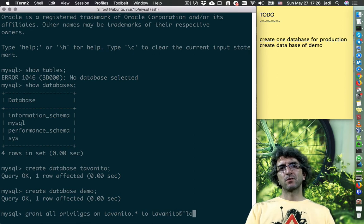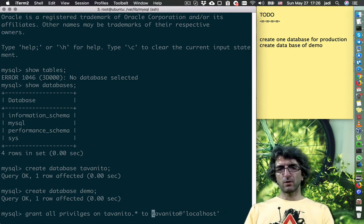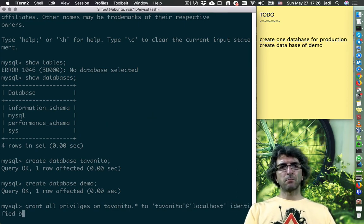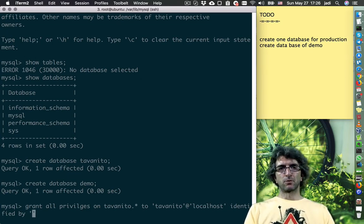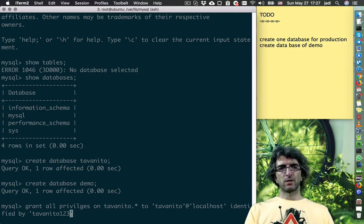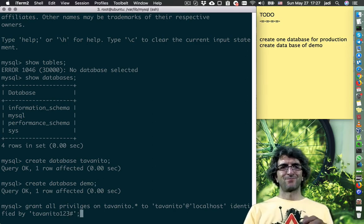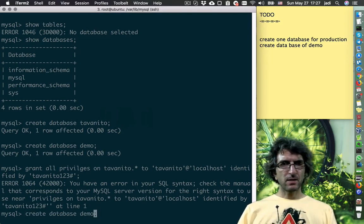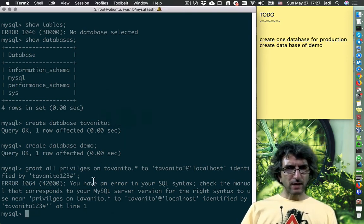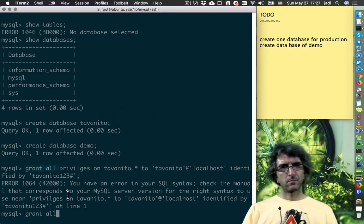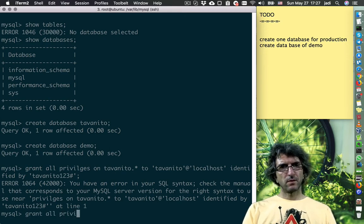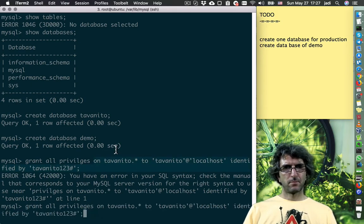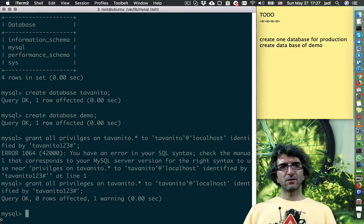At localhost - this user comes from localhost, so only this machine can answer this. Identified by password tavanito123. This I will change later. Doesn't work. Near... maybe... grant all privileges... privilege. Okay, this is done.